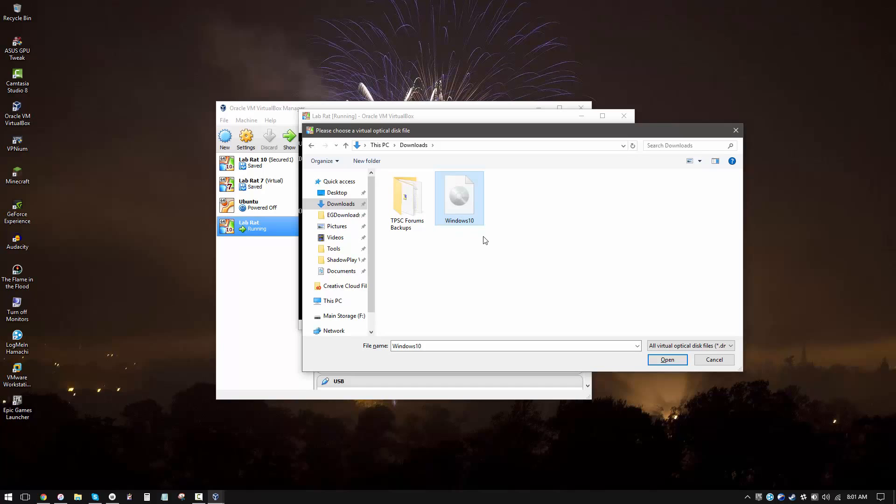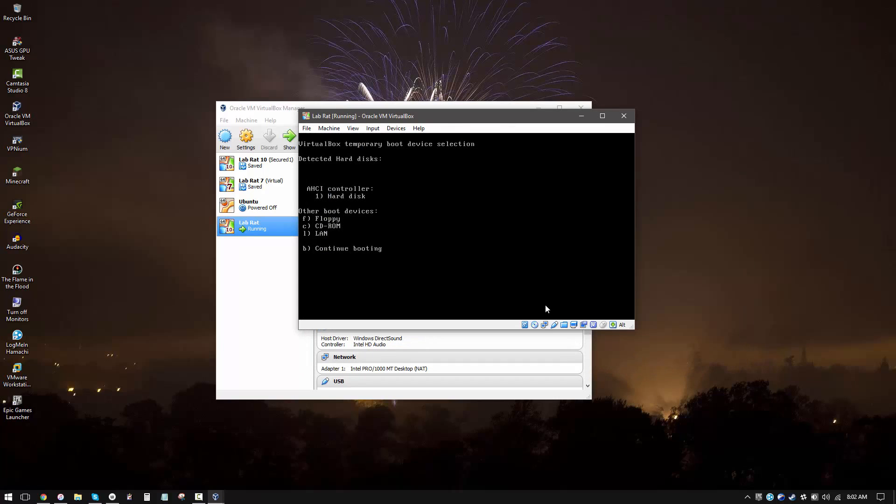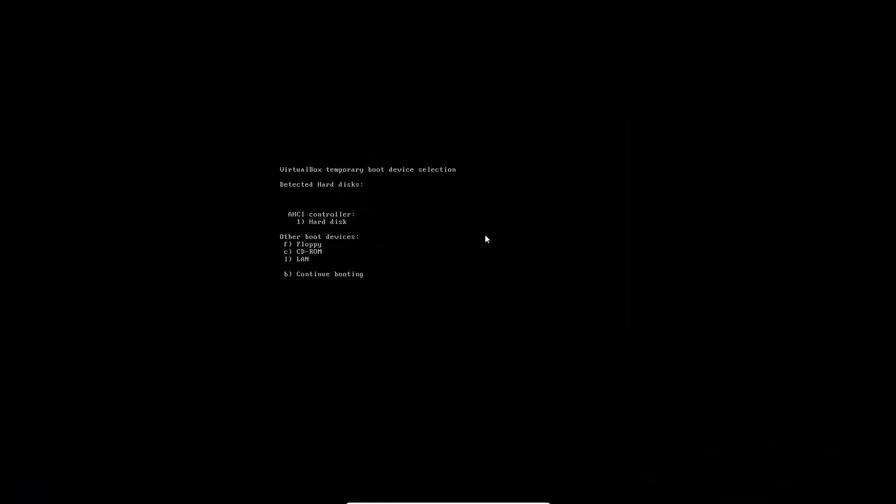Now how did I get this? Well, I used the Windows media creation tool a long time ago, but you can use whatever DVD or install media that you have, and you can just create an ISO from that, or you can directly grab the ISO from the internet. If you're using Ubuntu or Linux or any other free operating system, it should be very easy to grab from their official website. And once you have the file, all you have to do is select and open it. So now that our CD drive is mounted, we want to go ahead and press C to boot from CD-ROM.